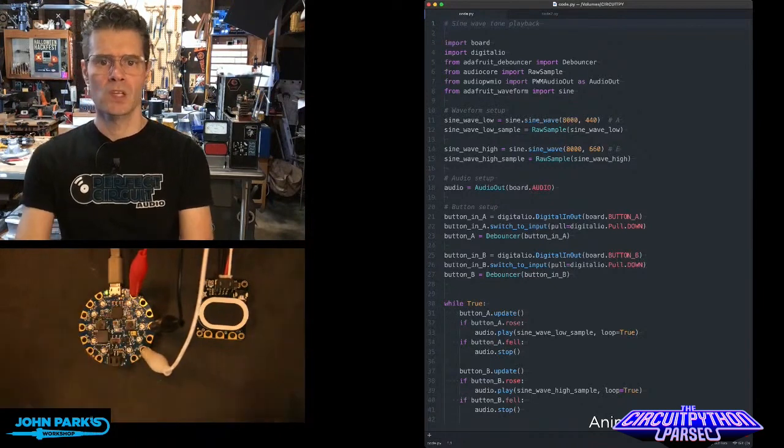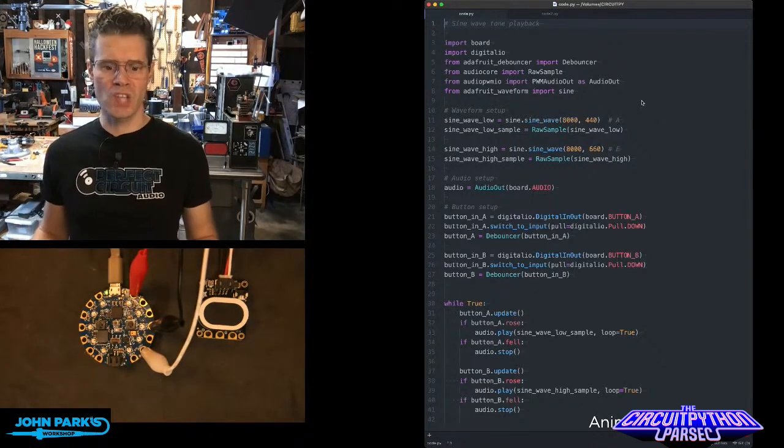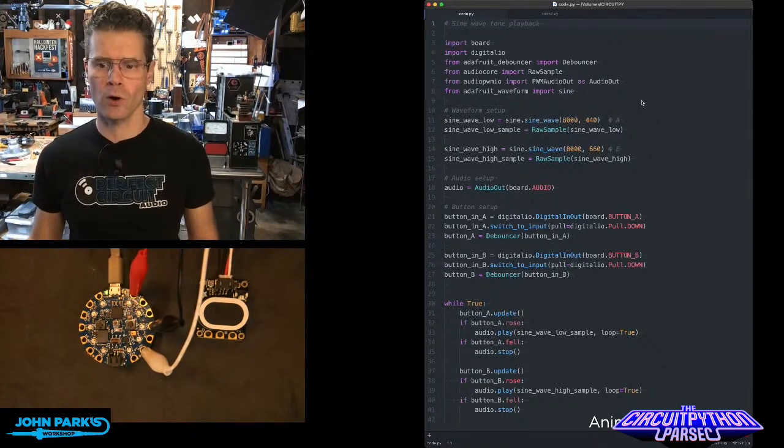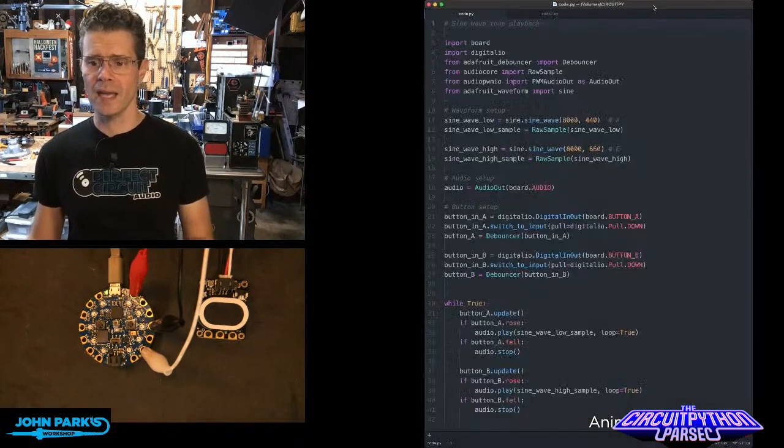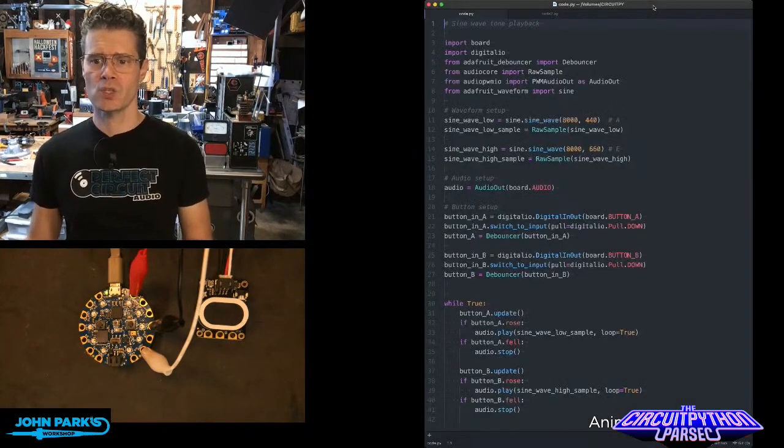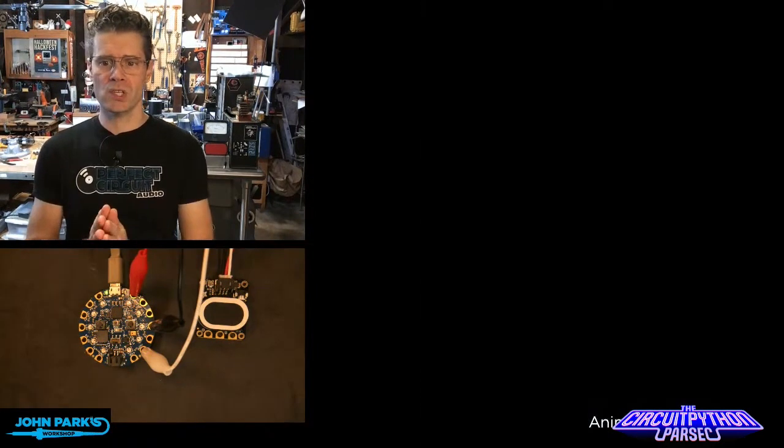So these are nice, smooth sine waveforms. And the way that those are created is with this code.